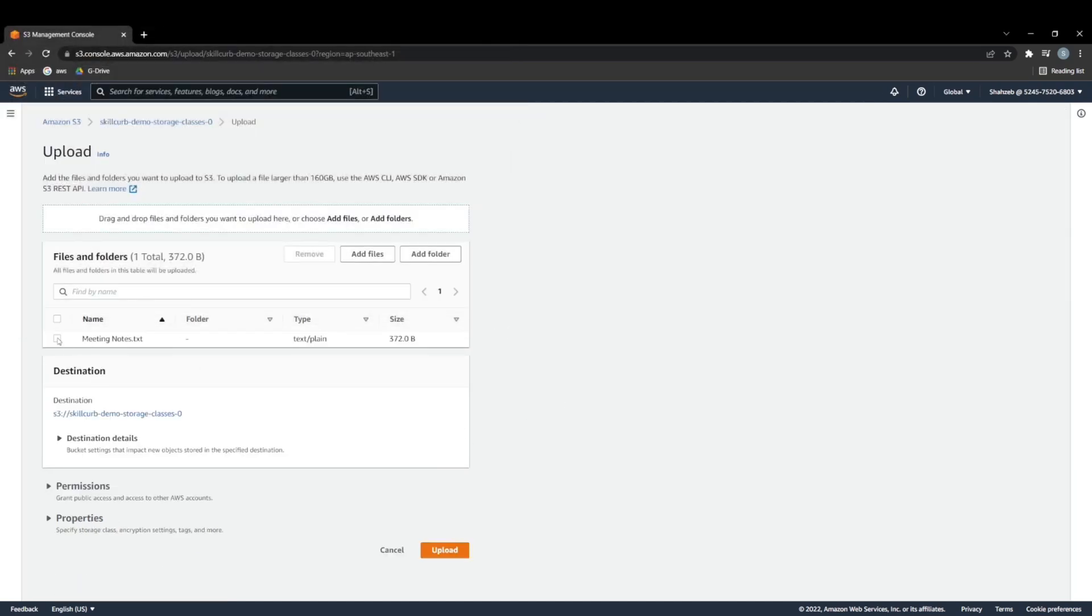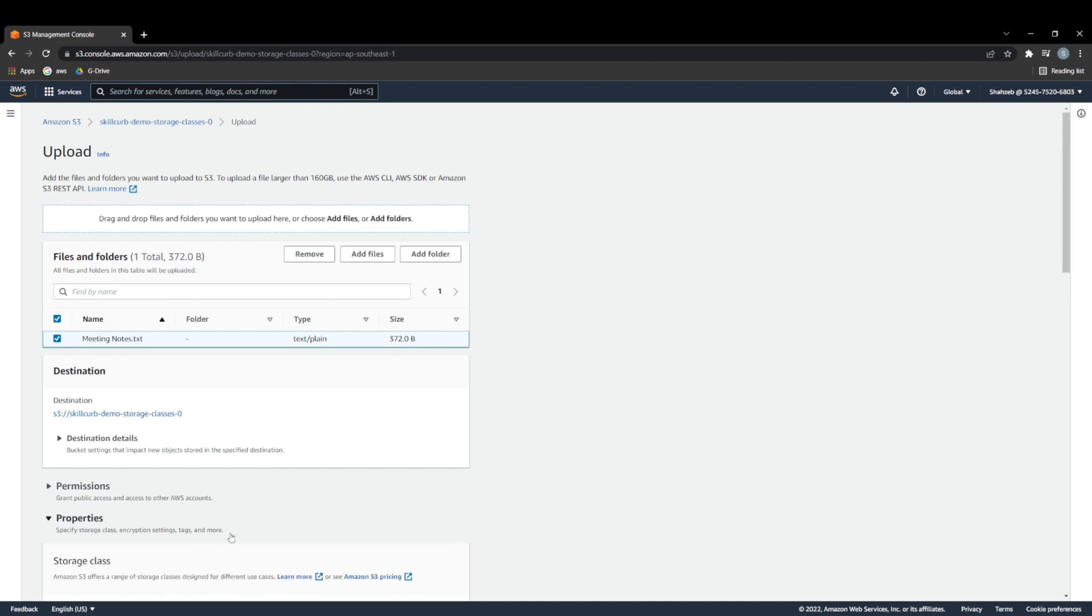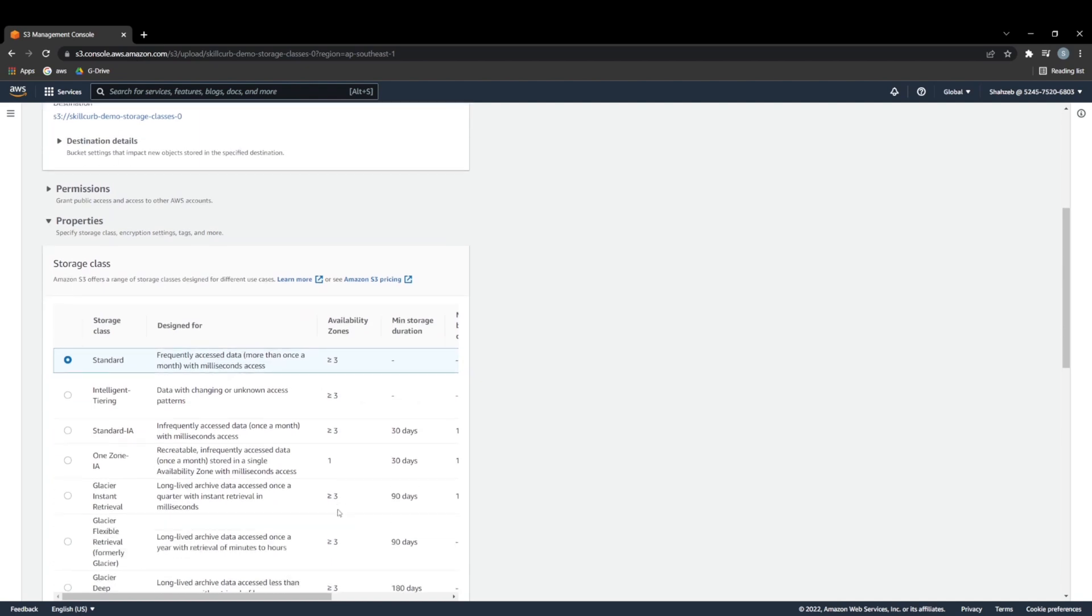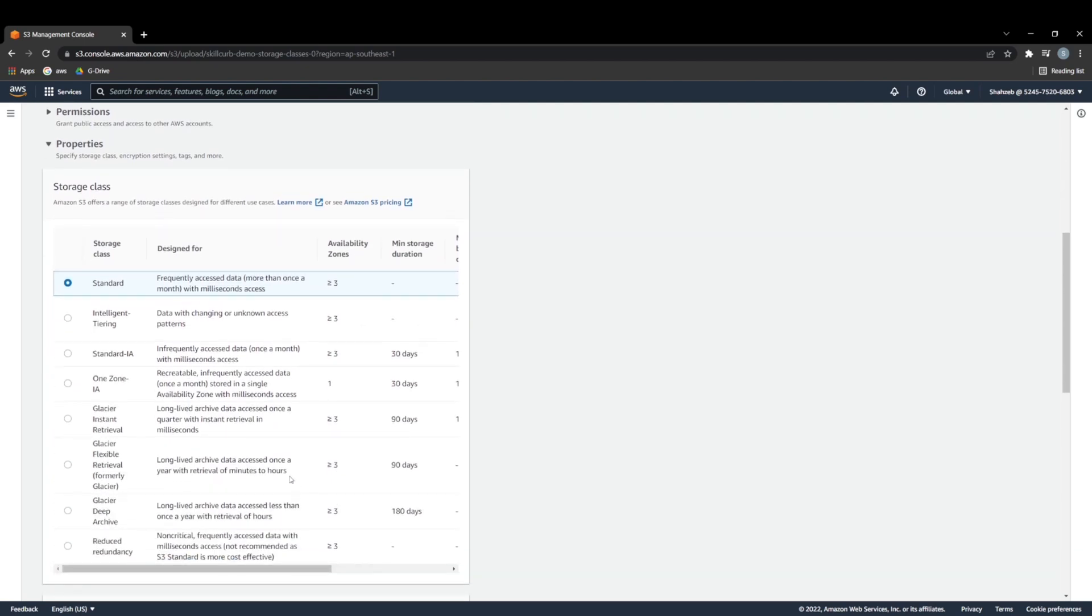So now when I have these notes, I'm going to select that file that I uploaded and move down into properties. Now when I go into the properties, it's going to show me all the storage classes that I discussed previously. So we have standard, intelligent tiering, standard infrequent access, one zone infrequent access, and then we have two different forms of glacier.